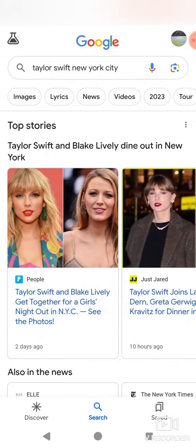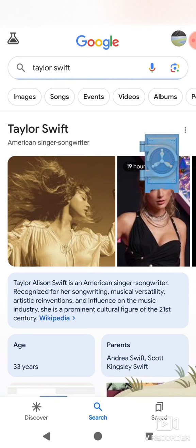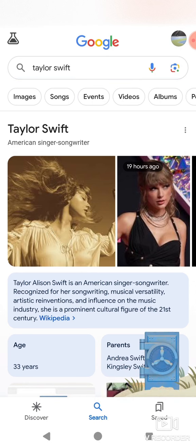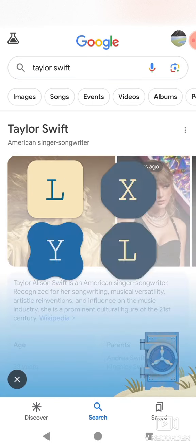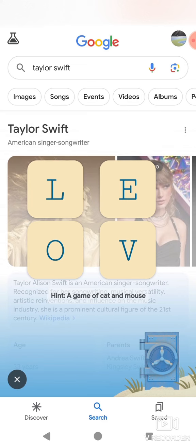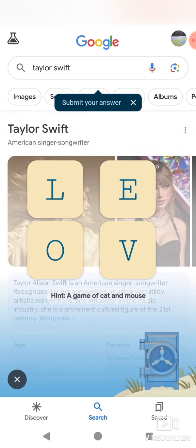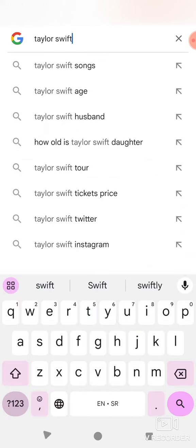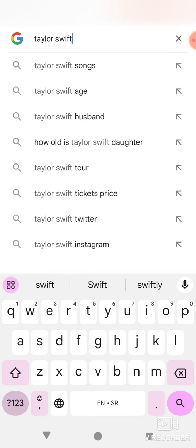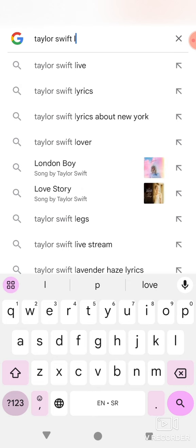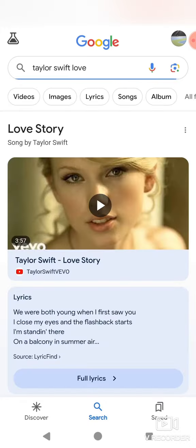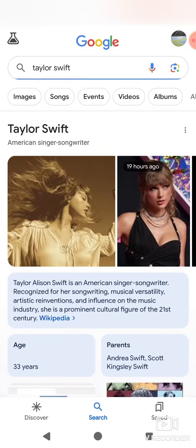Is that not what I was supposed to do? Wait, let me try. Okay, hint: a game of cat and mouse. So, submit your answer in the search bar. Nothing comes up. Was I supposed to submit just the thing?